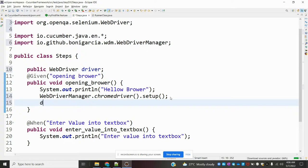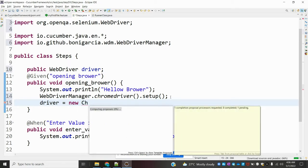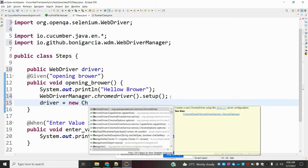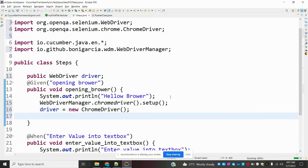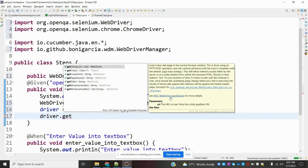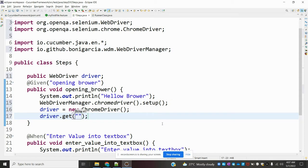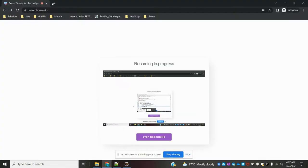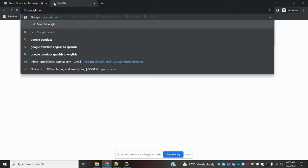Then I initialize the driver with 'driver = new ChromeDriver().' After opening the browser, we can add an implicit wait or use Thread.sleep for simplicity. Then we call 'driver.get()' and specify the Google URL.